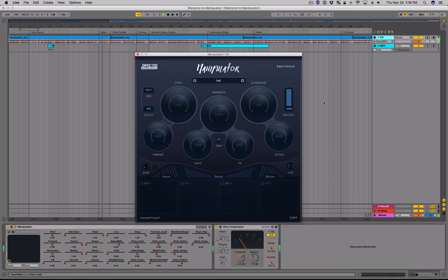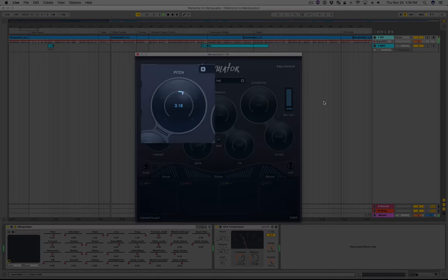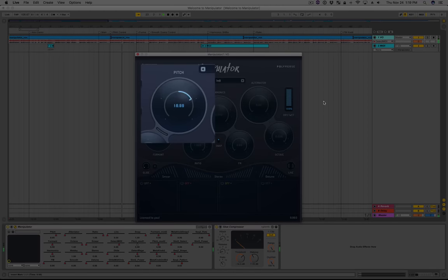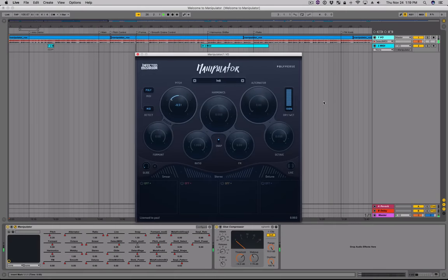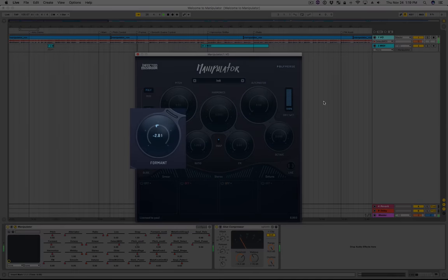The main controls of Manipulator are made of three separate effects. The pitch is a granular pitch shifter that allows you to change the pitch independently of the formant. Changing the pitch will not change the harmonic content of your voice, only the fundamental frequency. Changing the formant value will change the timbre of your voice, but not the pitch.